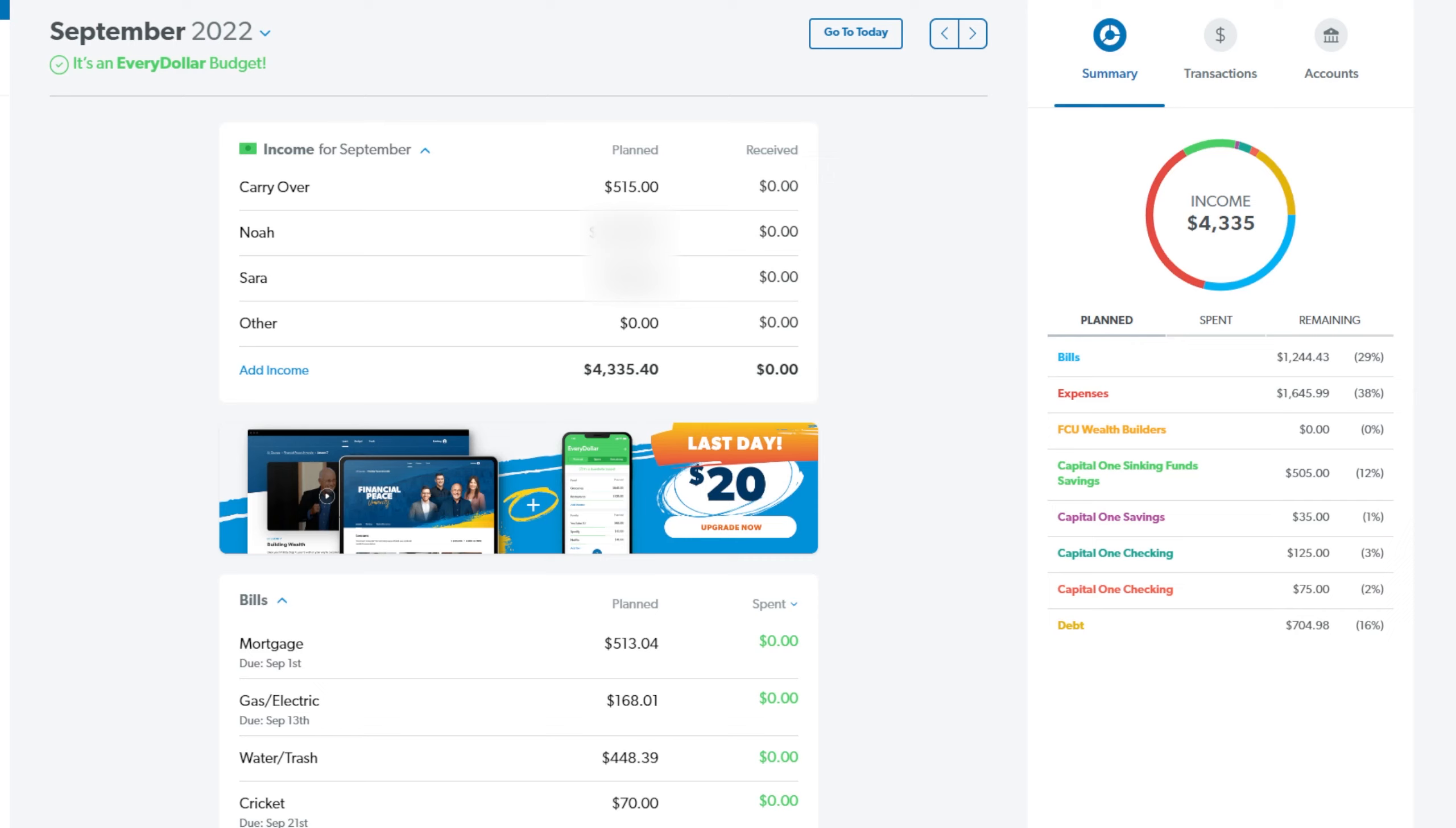First up we have our income and we do have a carryover and that is $515. That is just all of the cash that we have plus what is in the bank account. Next up is my husband Noah. I have his salary blocked out for privacy and then I am also planning on making some money this month but I have that blocked out as well.